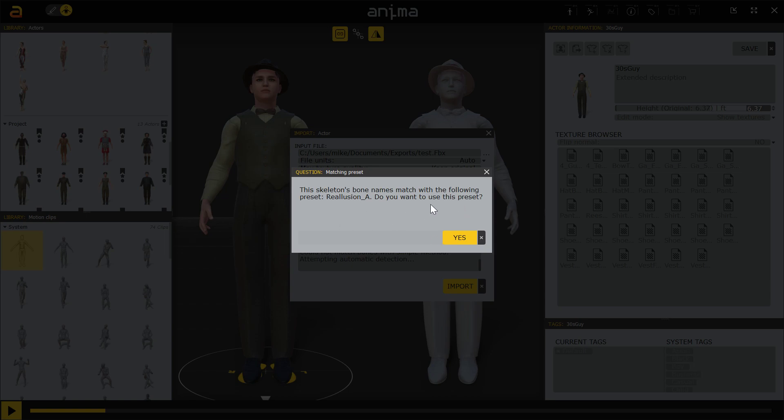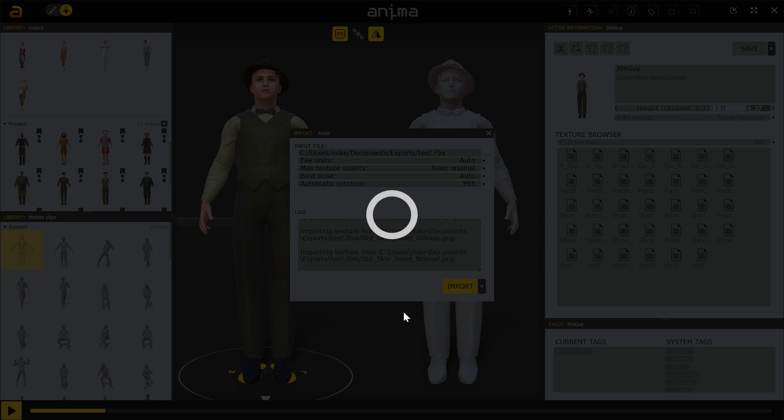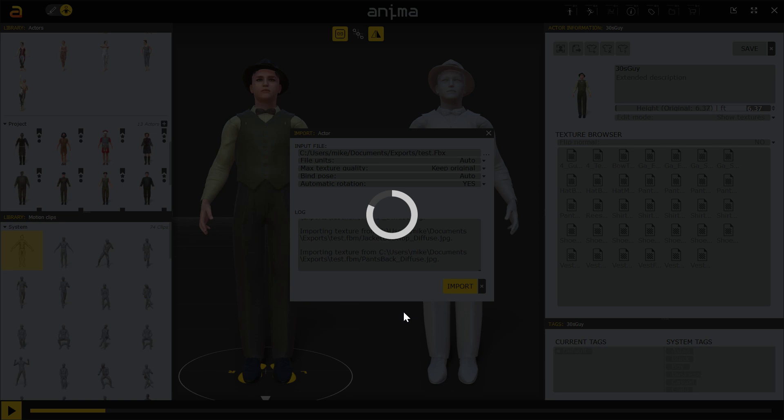Otherwise, you're going to have to match up the bones. Again, I'm not going to go through that for you. If you want my preset, it's a text file. I can give it to you, and then you'll have that. Or you can just match up the bones. It's real simple. Again, it's in the Anima manual, so you'll be able to do that. And I might stop this, because it does take a while to go through. So I might catch you on the flip side. We'll see.